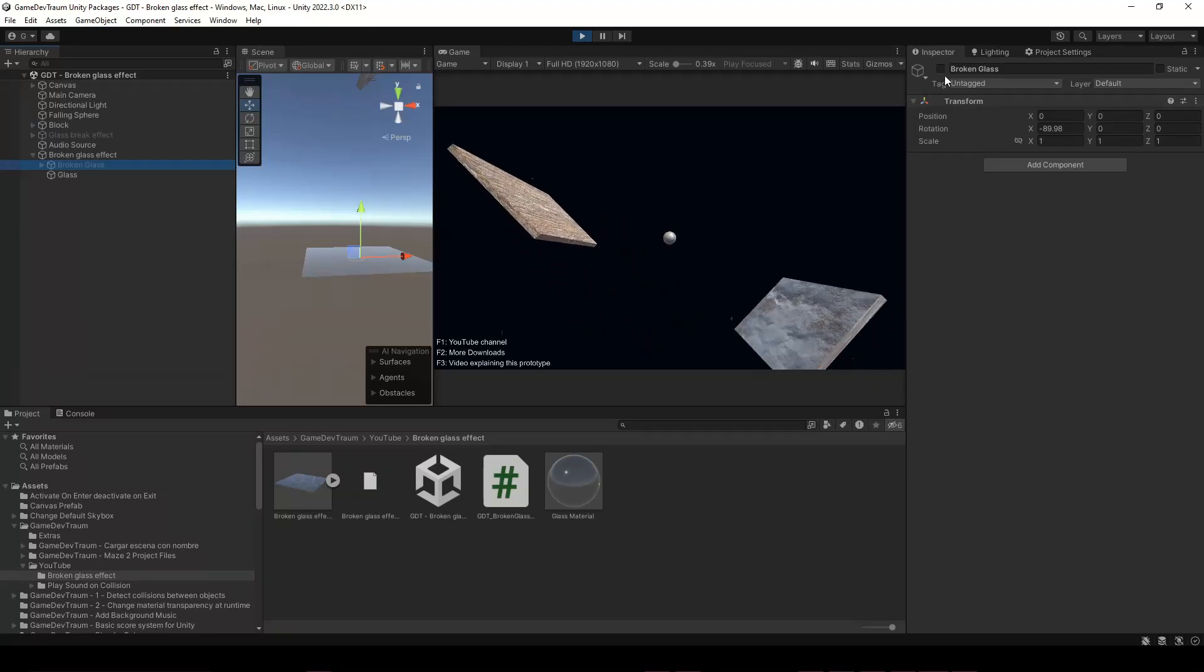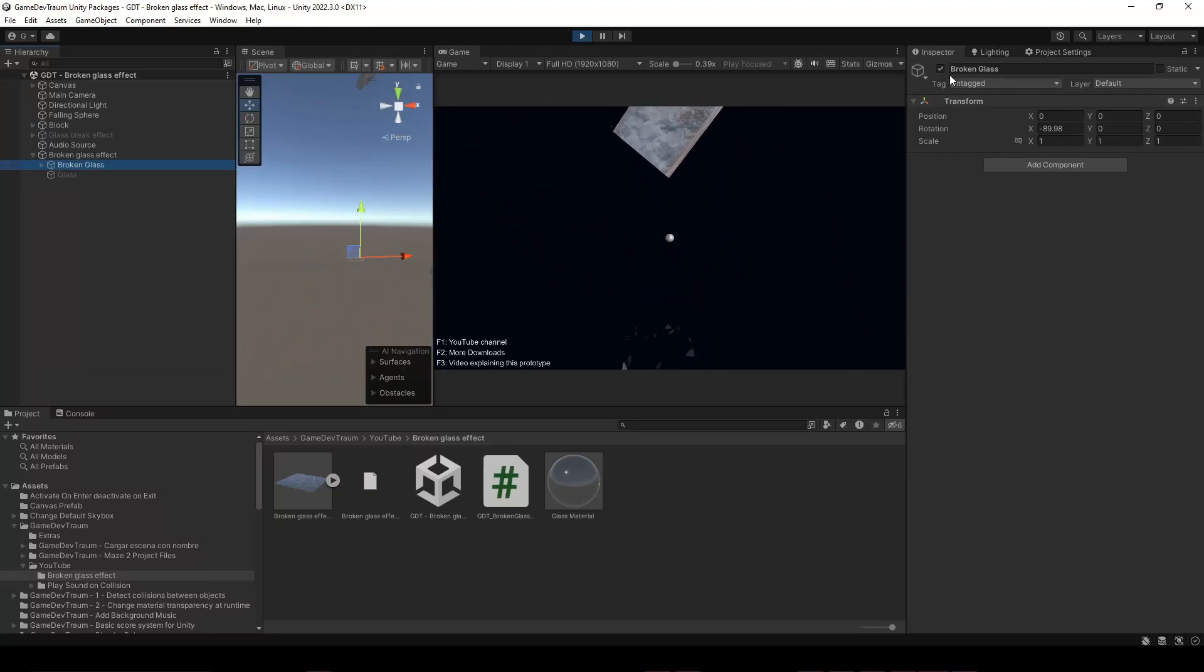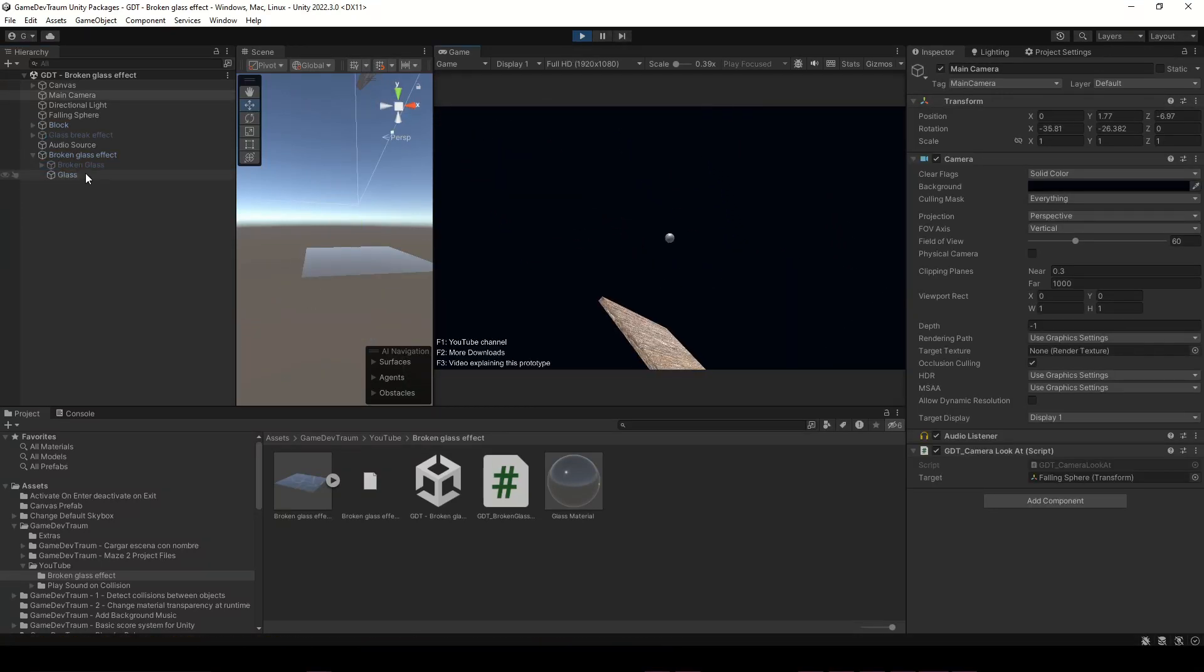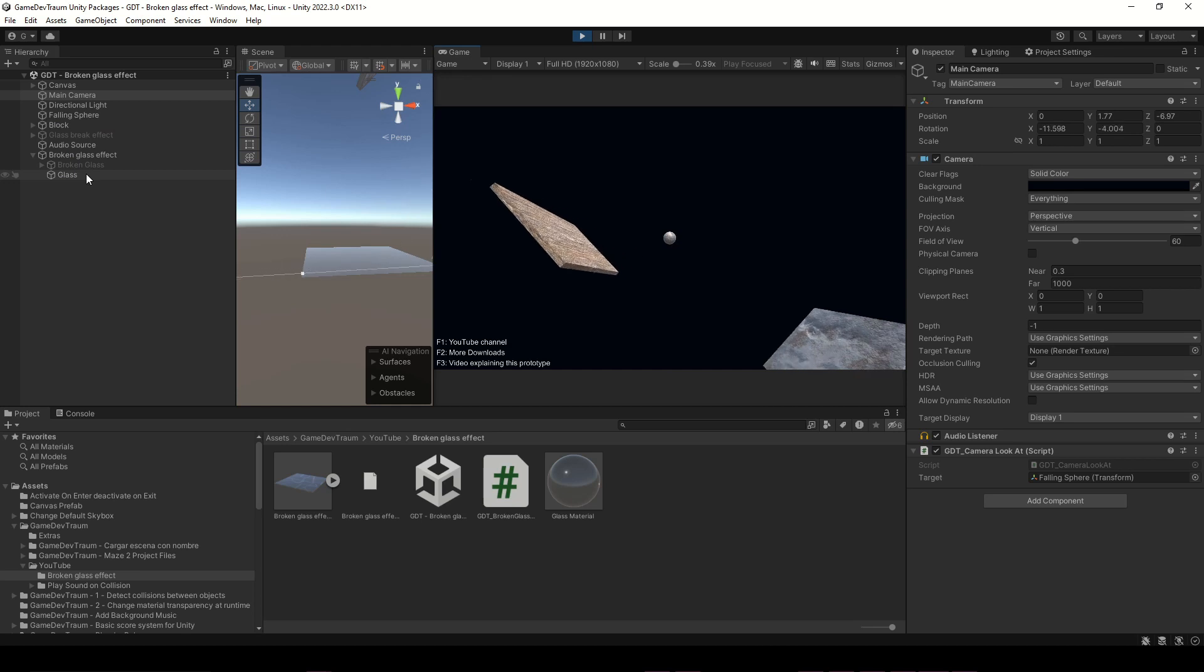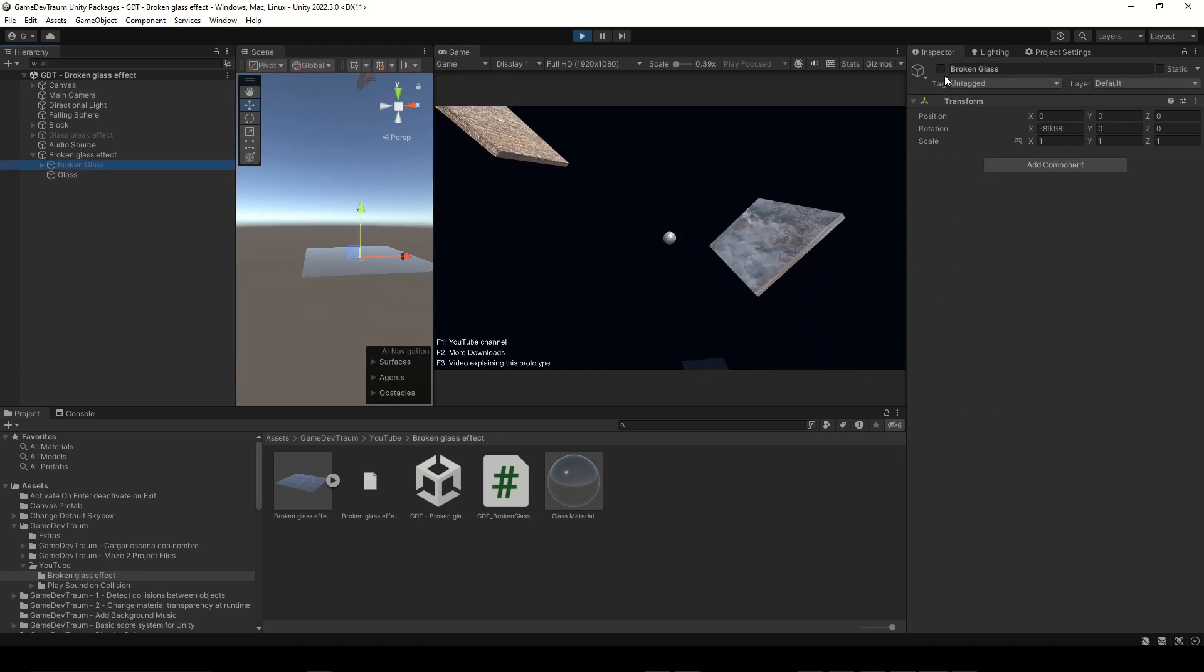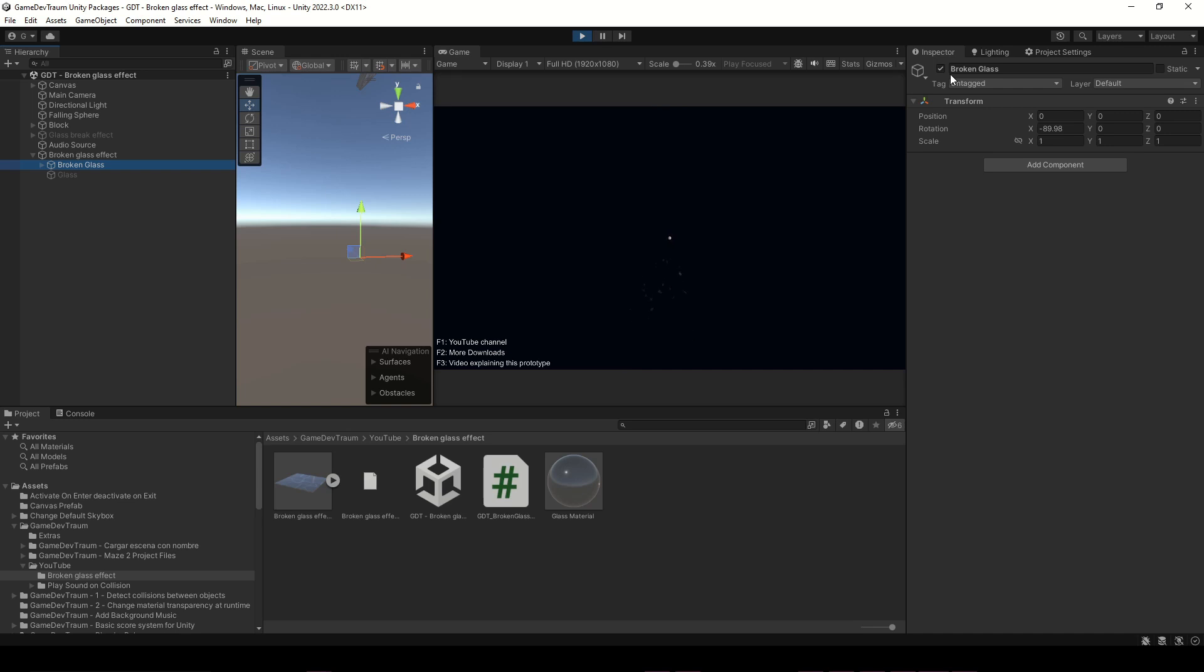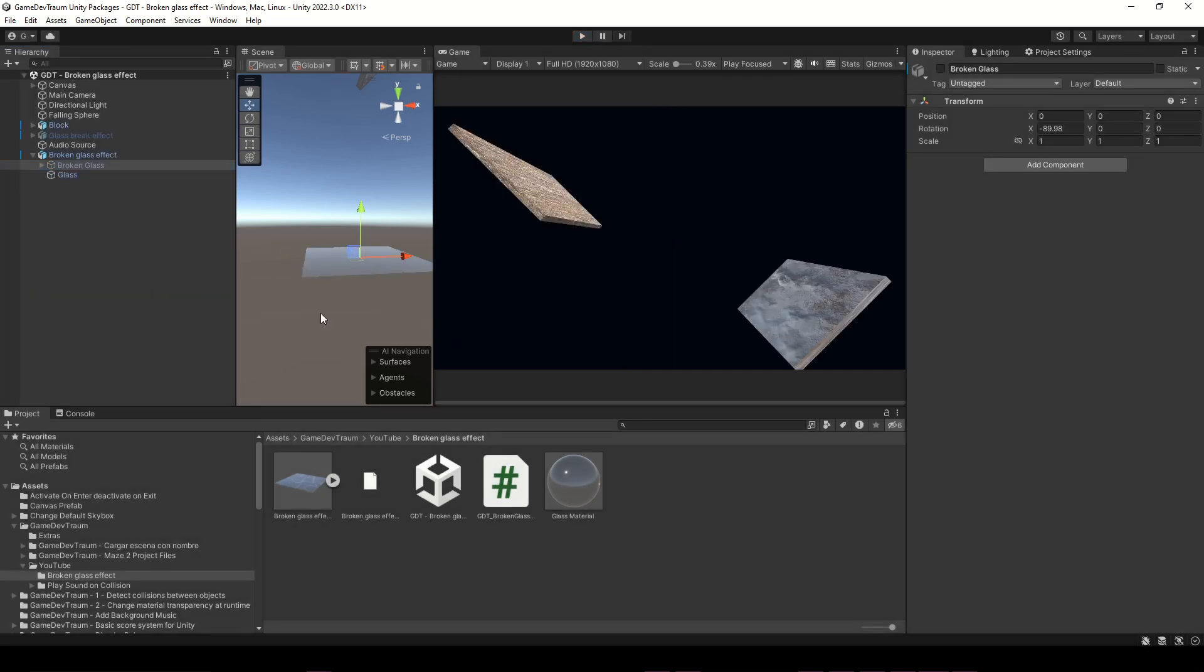In this video we are gonna create this crystal break effect. I will also leave at the end of the video a button to download this prototype to import in your Unity project, fully functional with models, textures and sounds. Consider subscribing to this channel and let's start making the objects in Blender.